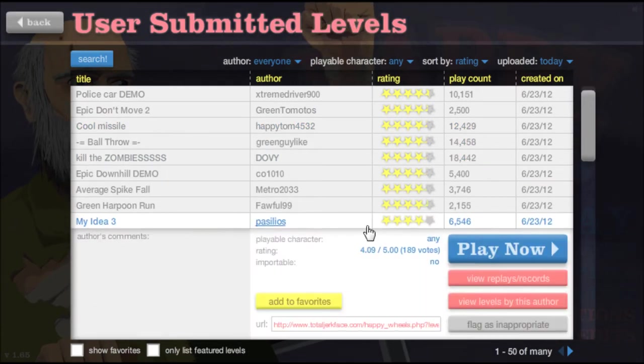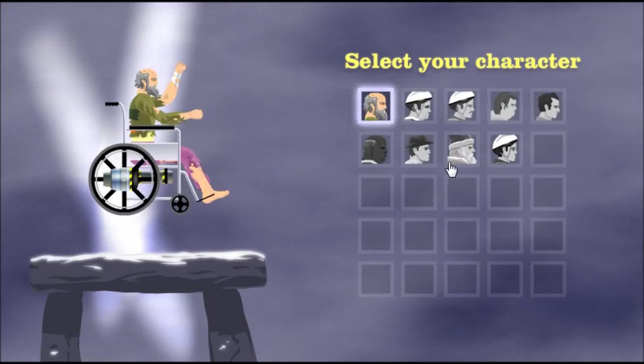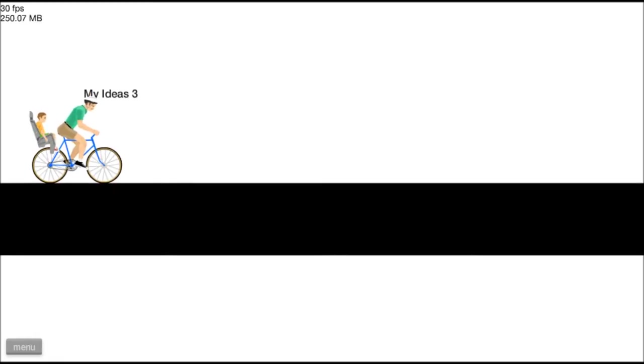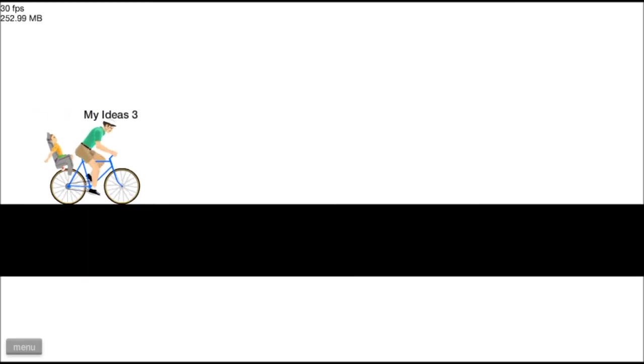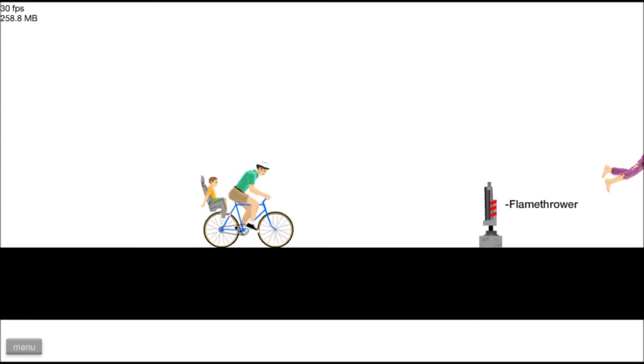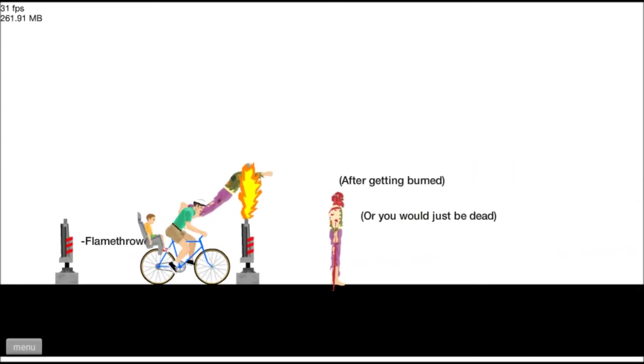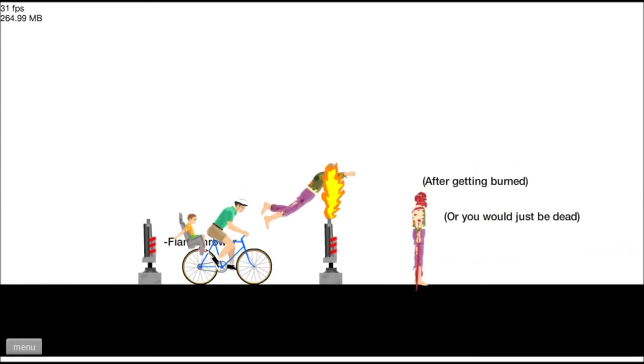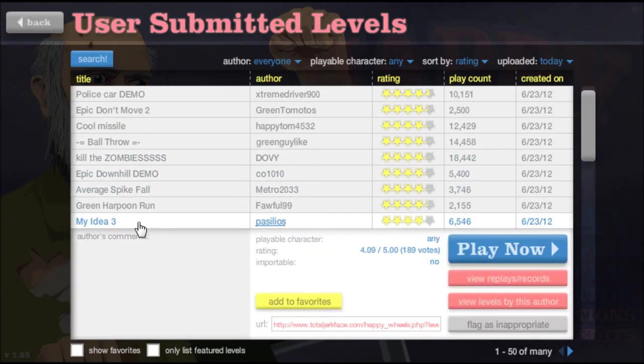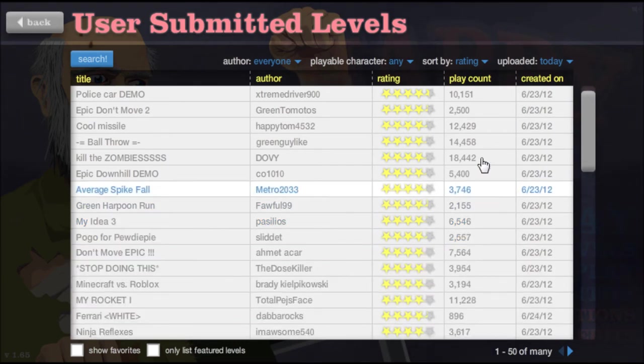My Idea 3. Hmm. Let's see what this good chap has to say. My Ideas 3. Flamethrower. That would be cool. Okay. All right. Let's just, let's not play that right now. I might read that later.